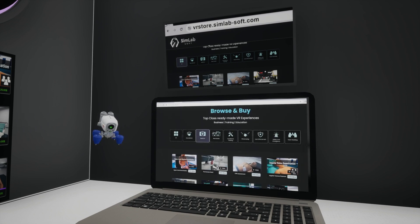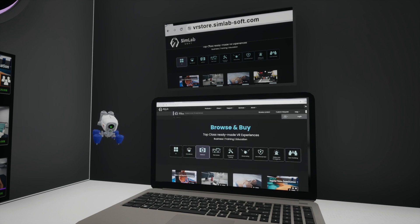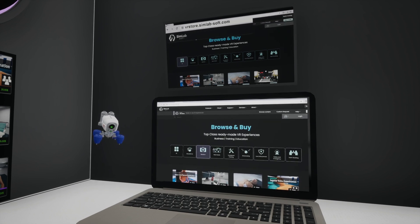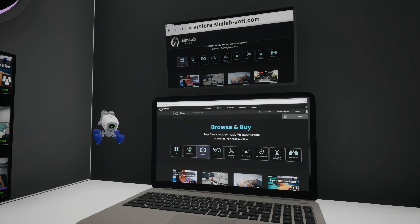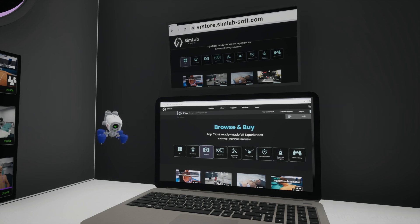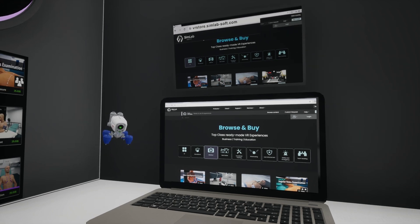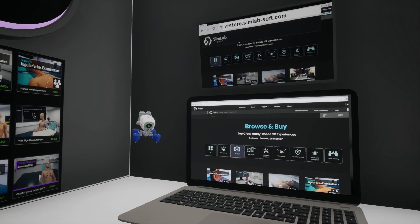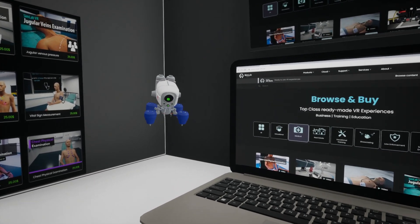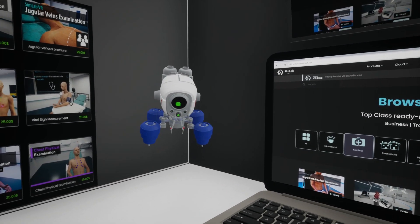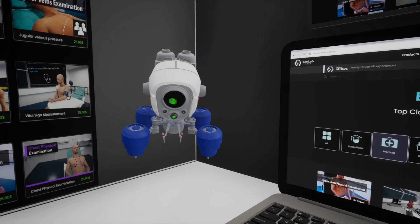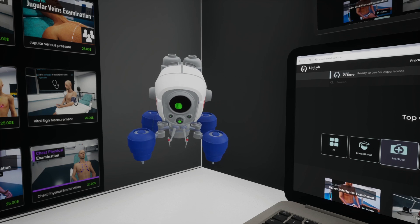For additional support, visit our help section. It provides easy guidance from requesting an experience to using it effectively. Thank you for joining us on this tour. We hope you find Simlab Medical VR to be a valuable resource for your medical training needs.